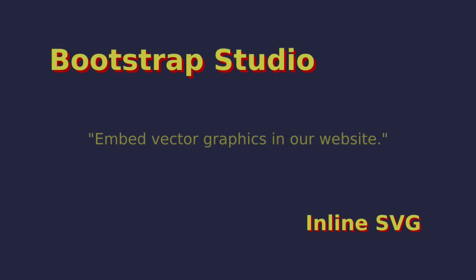In this video we are going to learn all about Inline SVG. Inline SVG gives us the ability to embed vector graphics directly into our website.